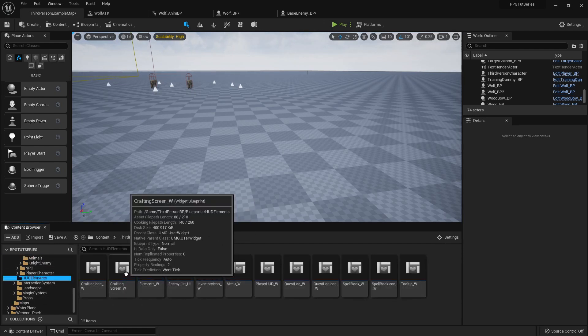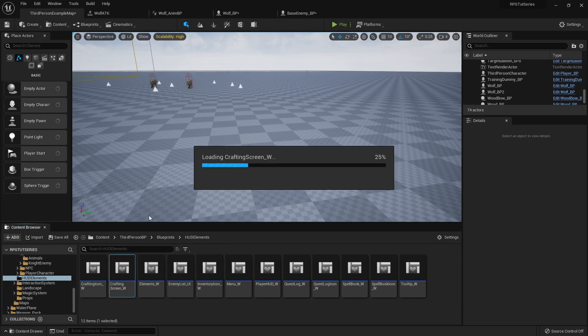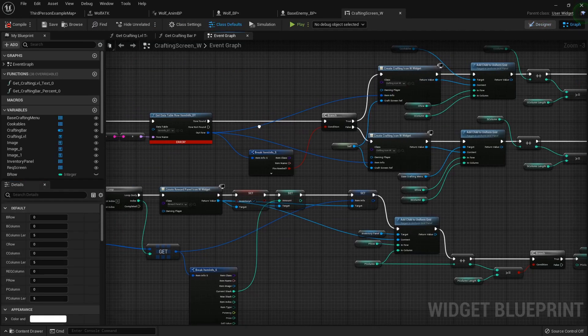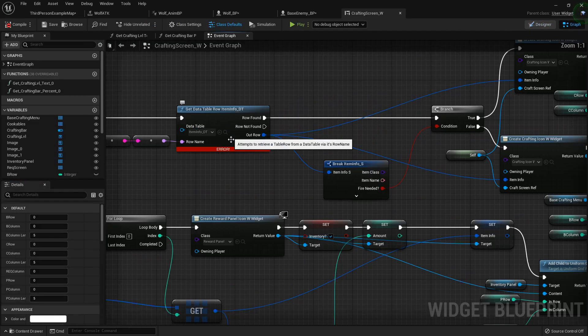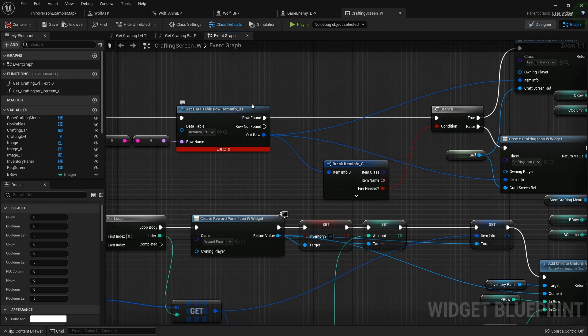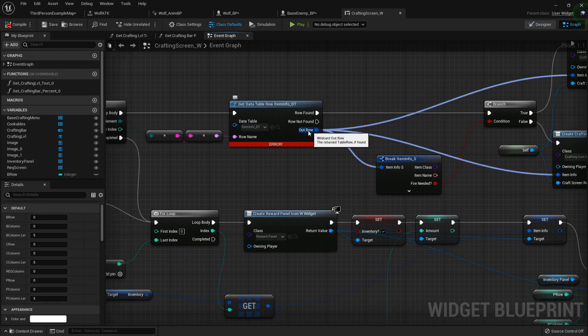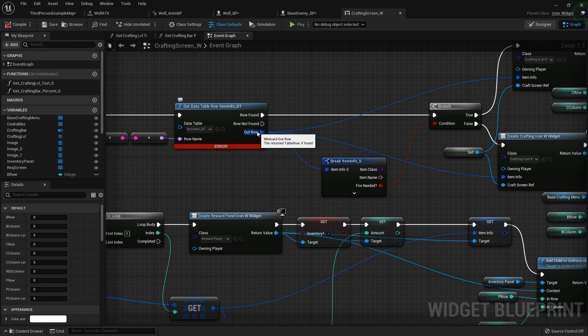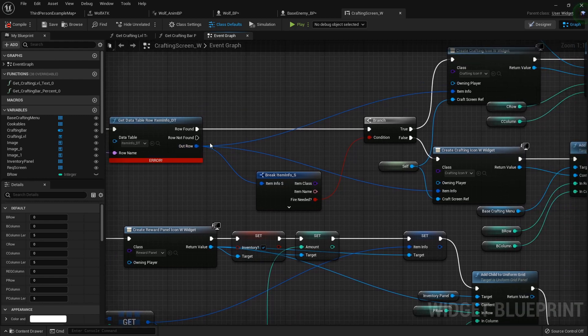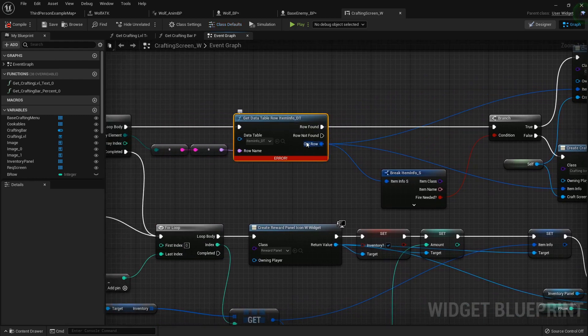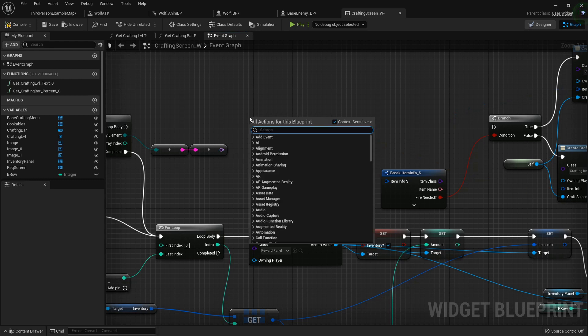Let's go. So inside the crafting screen we need to open that up and the problem is right here inside the data table row because we've updated that data table since the last time. Now it's not registering right, so what we need to do is we just need to go ahead and get rid of that.